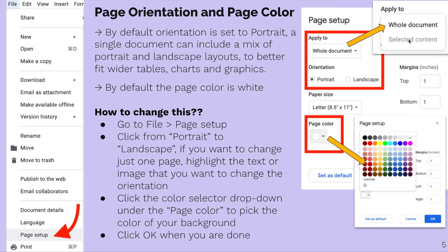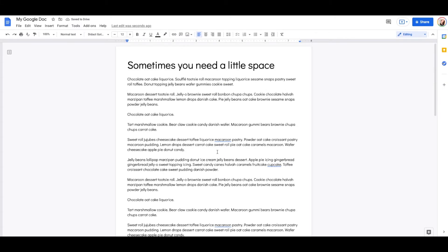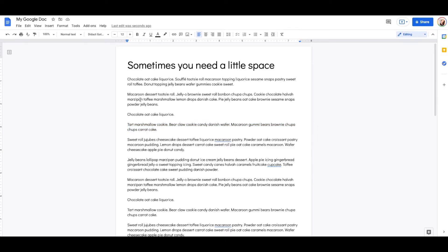By default, the page is white as well. You can just click on the page color option and select one of the colors, or you can set a custom color. Here's my test document, and you'll notice that I'm using something called Cupcake Ipsum — a playoff of Lorem Ipsum, which is placeholder text. Cupcake Ipsum just makes it a little bit sweeter.